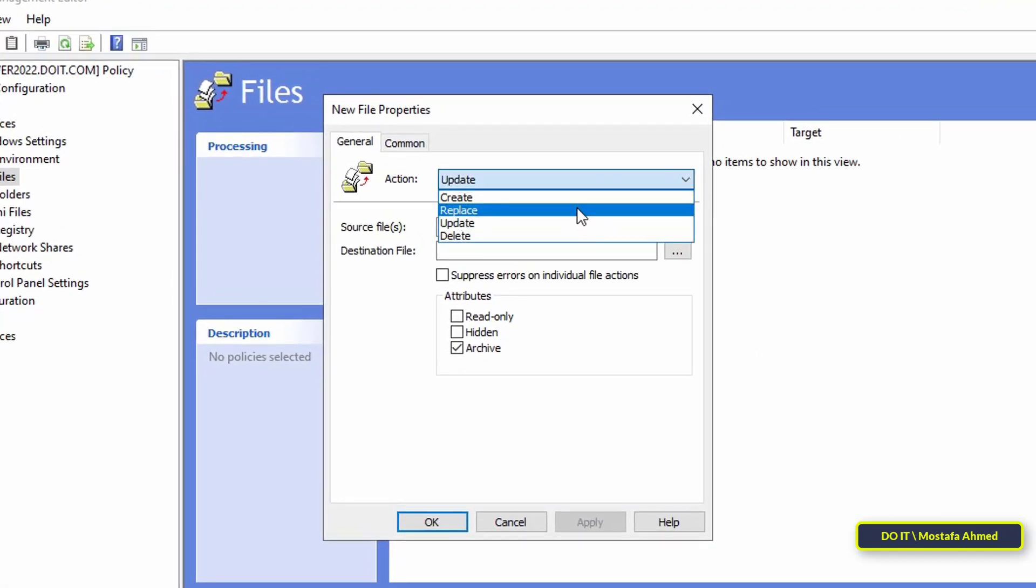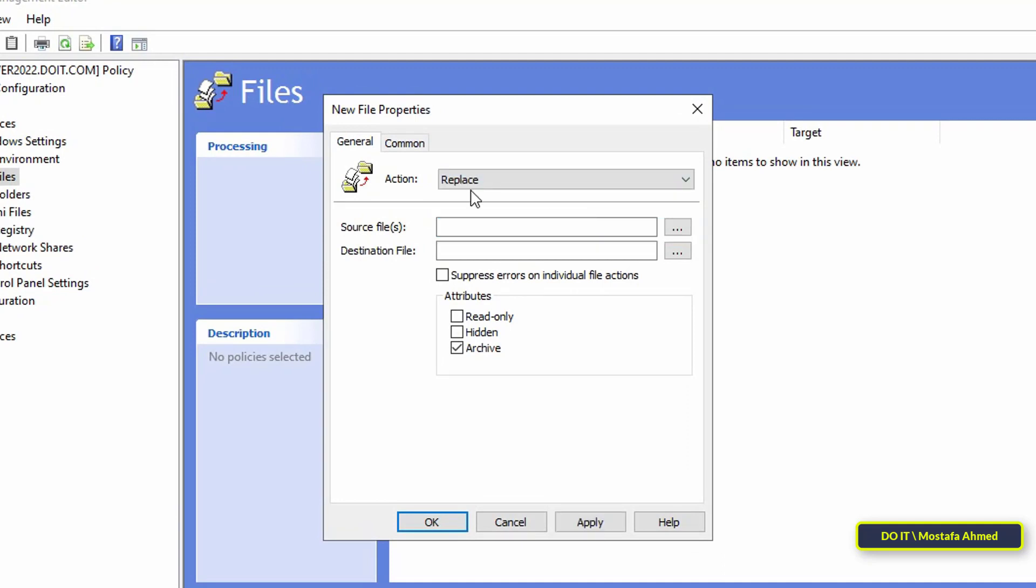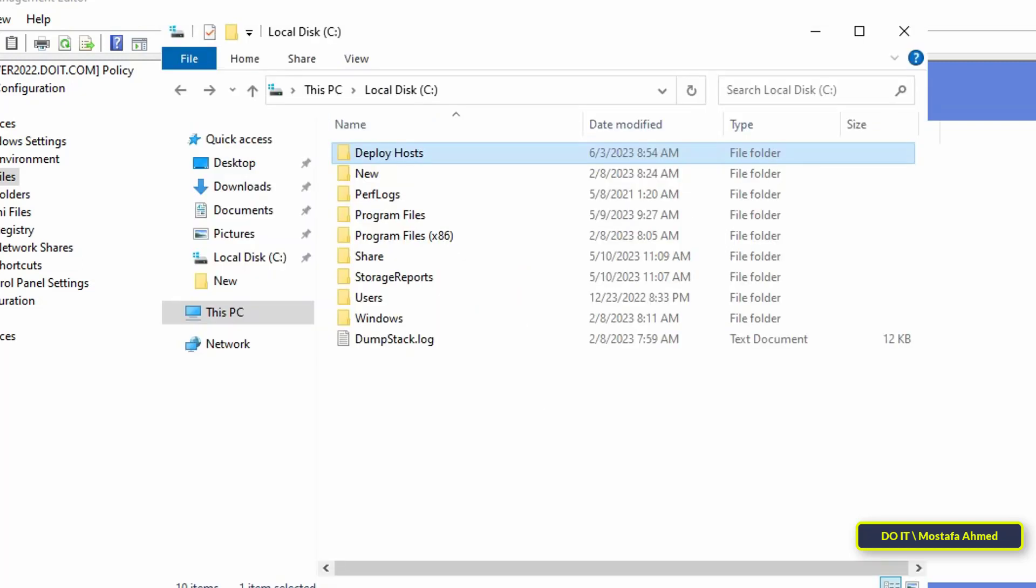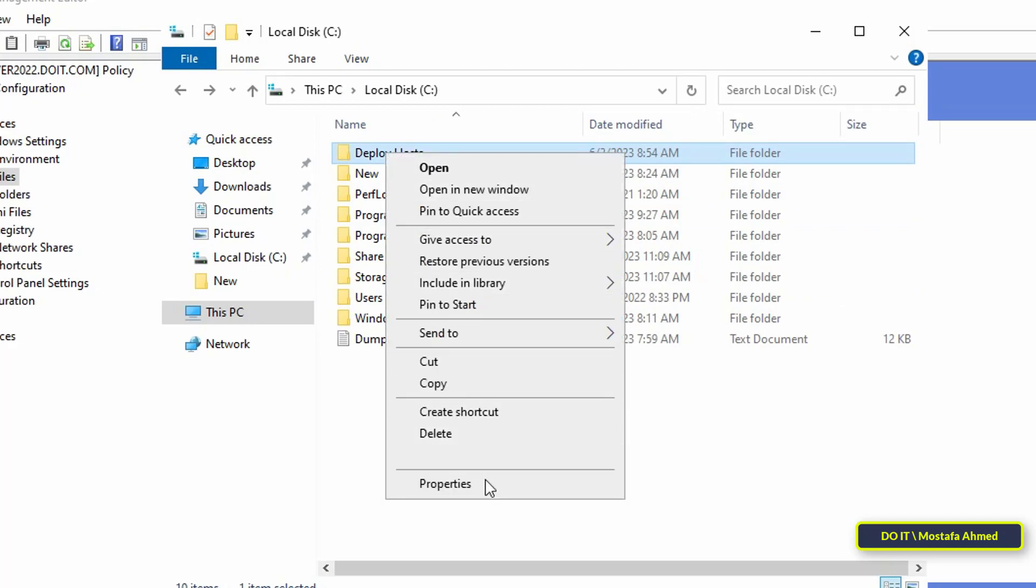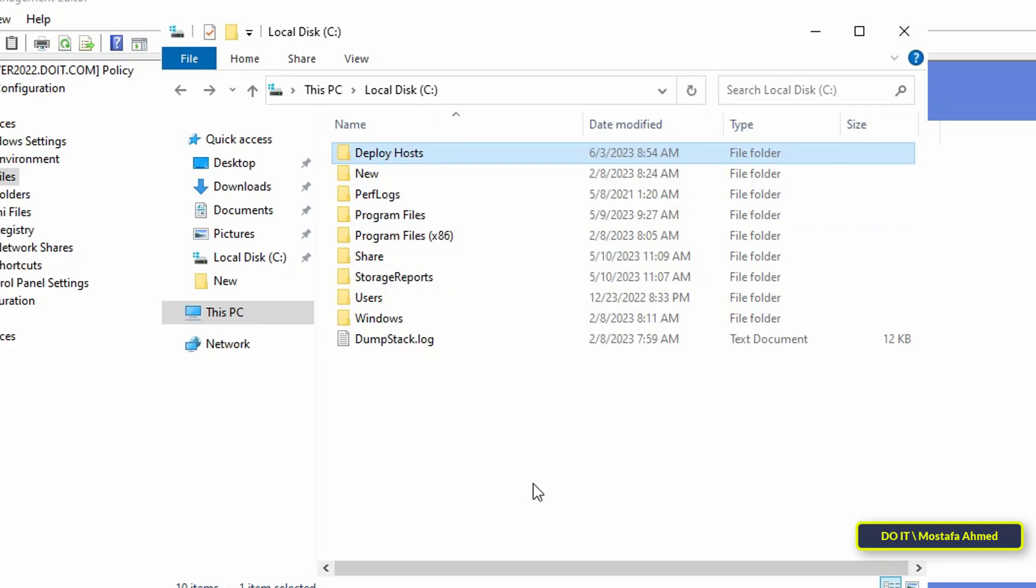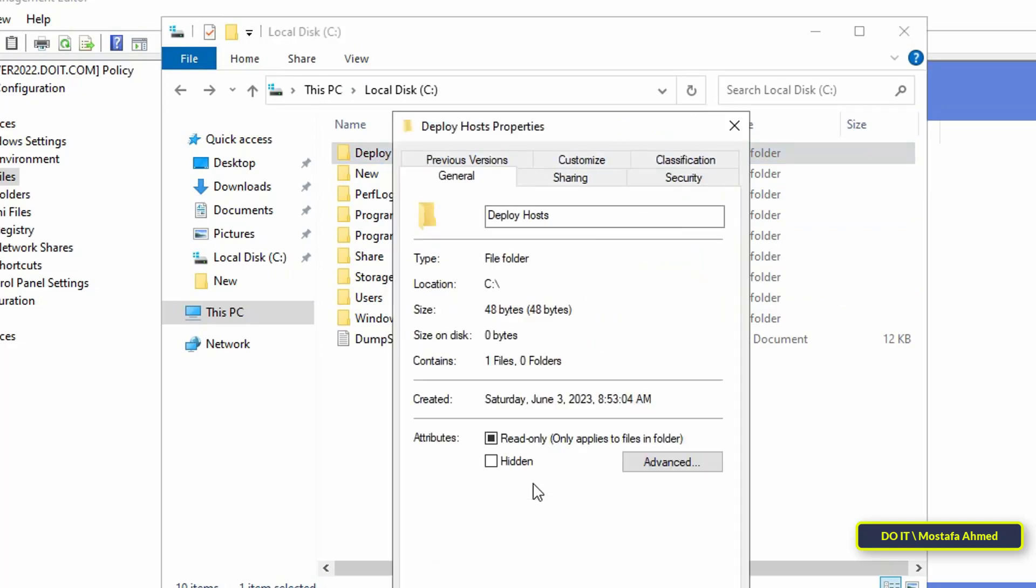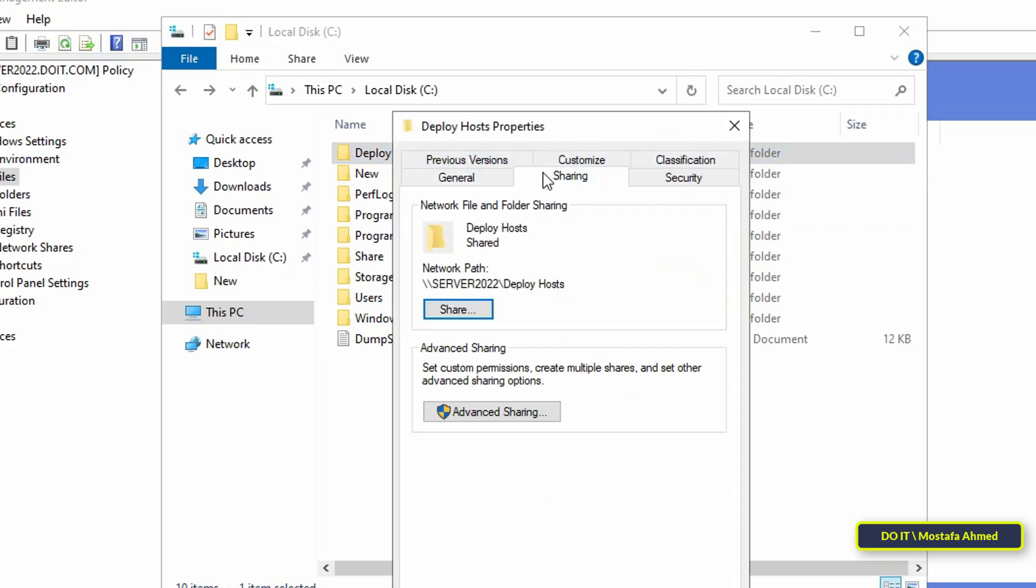After opening new file properties, change the action to Replace to change the old file to the new file we created. Then in source file field, type the path of the shared folder. Go back to the folder, right-click on it and click properties. Then click on the sharing tab and under network path, copy this path and paste in the source file field.